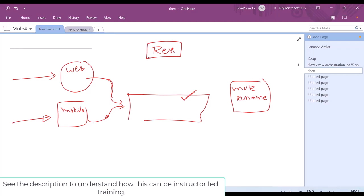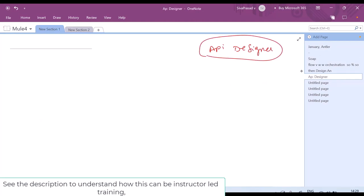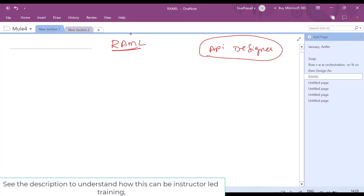If my application is exposing REST APIs, first thing we need to do is create a contract — we need to design the API. To design the API, MuleSoft provides us something called API Designer. Normally, as a first step, we design our API contracts in API Designer. Mule internally uses RAML, RESTful API Modeling Language. We write our RAML files which contain the contract of our API, and we design these RAMLs in API Designer.